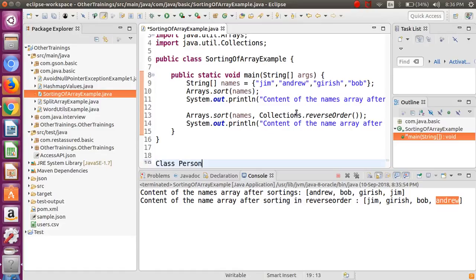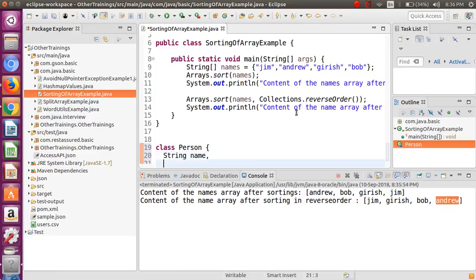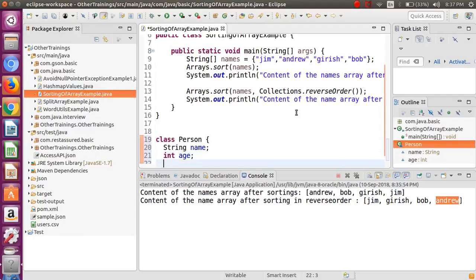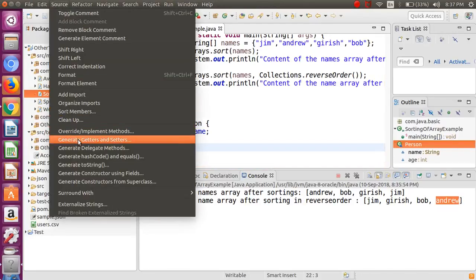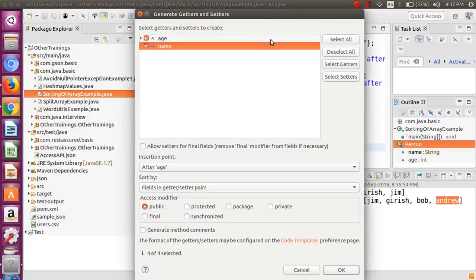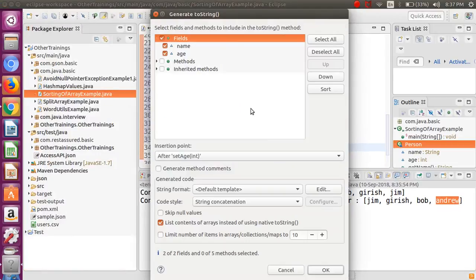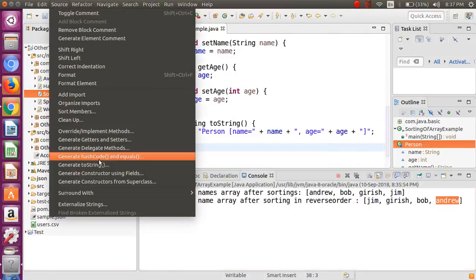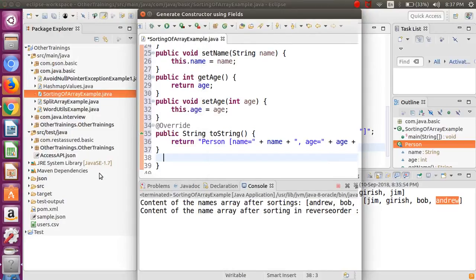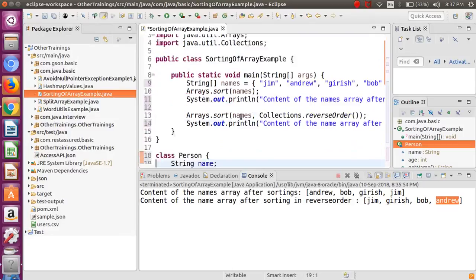We need to first create an array of objects, and to create objects we need a class. Let us create a simple class called Person and add some fields - the first field will be 'name' and the second will be an integer 'age'. We need getters, setters, and a constructor, so let me quickly create all those using the Eclipse shortcut utility. Let me also create a toString method so I can print the content of this object.